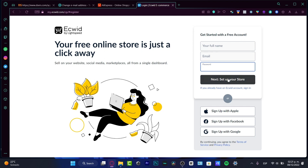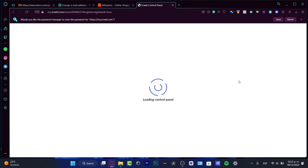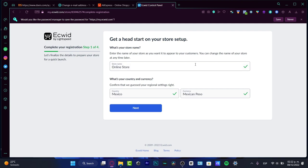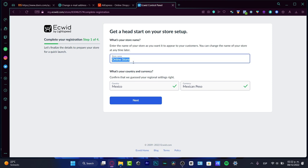Next, what we want to do is set up our store in order to continue. As easy as it might be sounding, here we are already into the control panel of Ecwid. It says get a head start on your store setup.